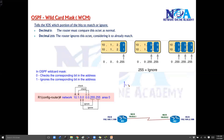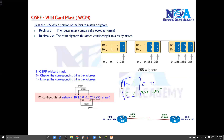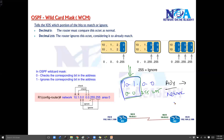Taking the example of 10.1.0.0 with wildcard mask 0.0.255.255 means advertise all addresses which start with 10.1. Basically in most advertisements we want to advertise all networks matching the network portion, and that's the reason you have this reverse mask.